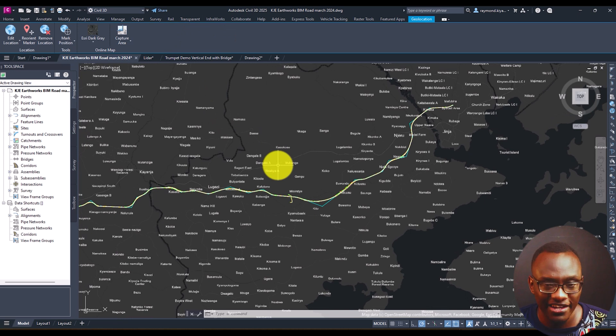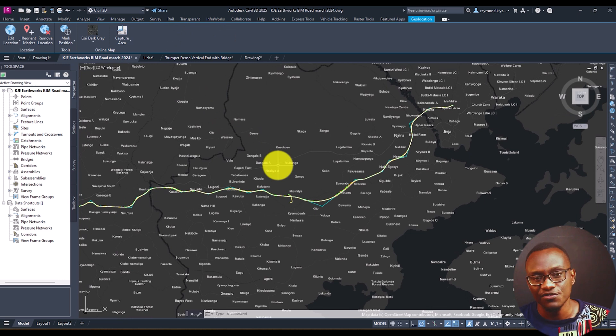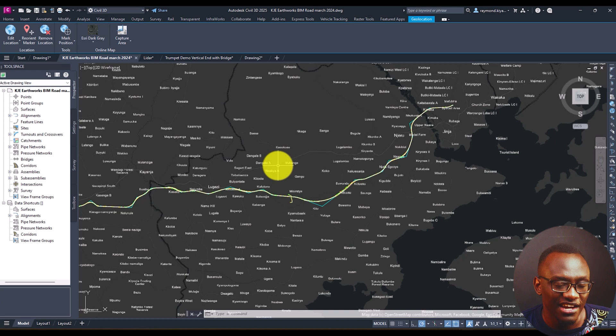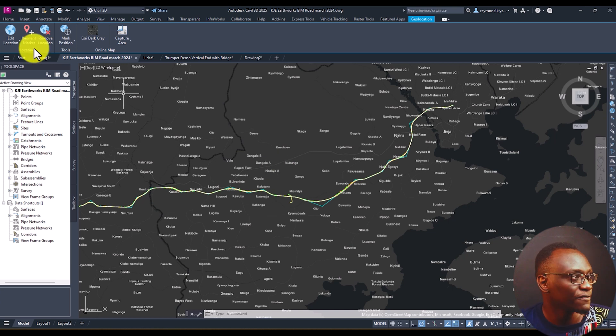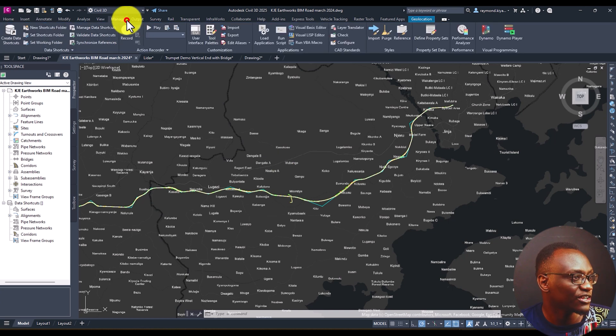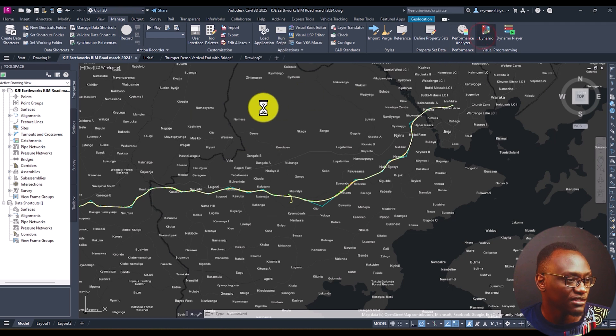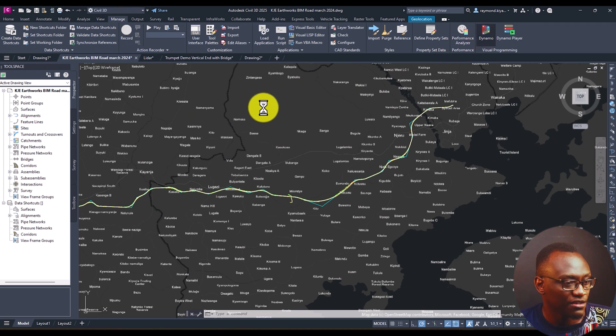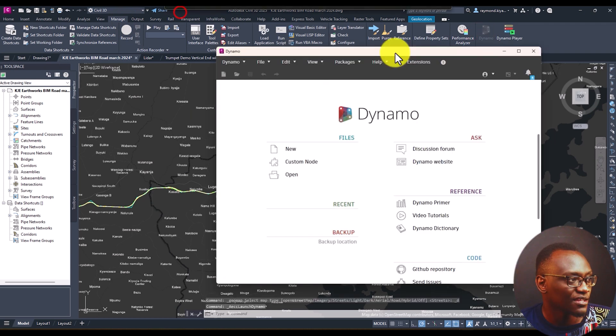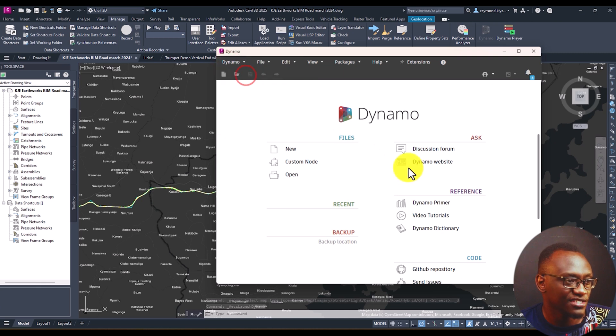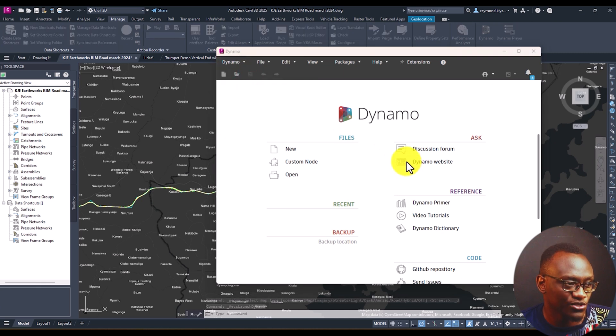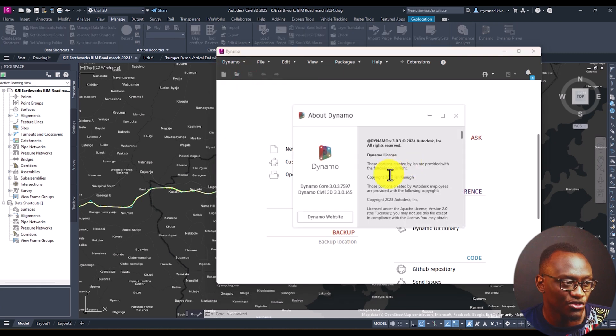Hello everyone and welcome to this video. In this video I'm going to be looking at the new features in Dynamo. Dynamo has been updated to 3.0 and now when you open up Dynamo in Civil 3D 2025, you're going to see Dynamo is now version 3.